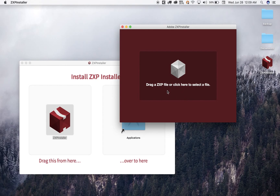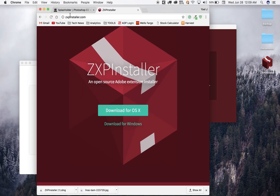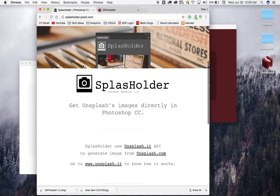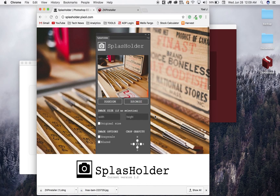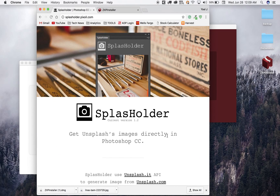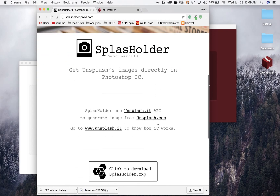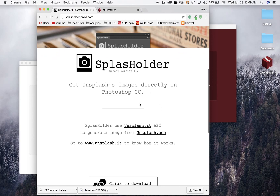So now what you have to do — if you already have your CXP file, just drag the file over here. I'm going to go ahead and download a plugin that I want to install to Photoshop, which is called Unsplash. It's a plugin from the website Unsplash, basically a website where you can get free stock footage for a project. So I'm going to go ahead and install it.